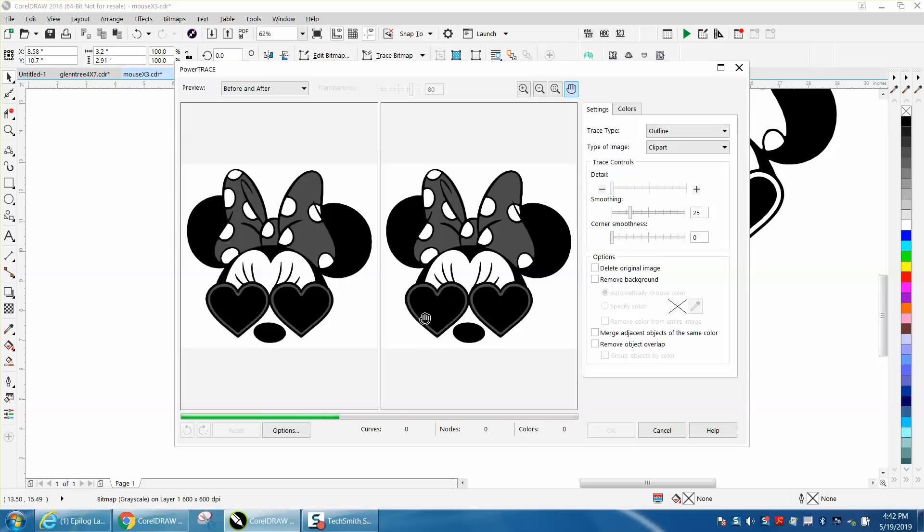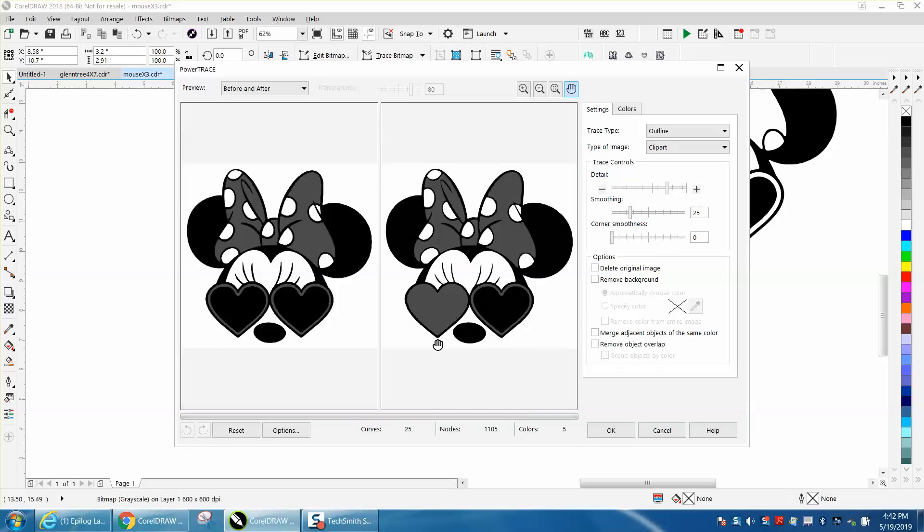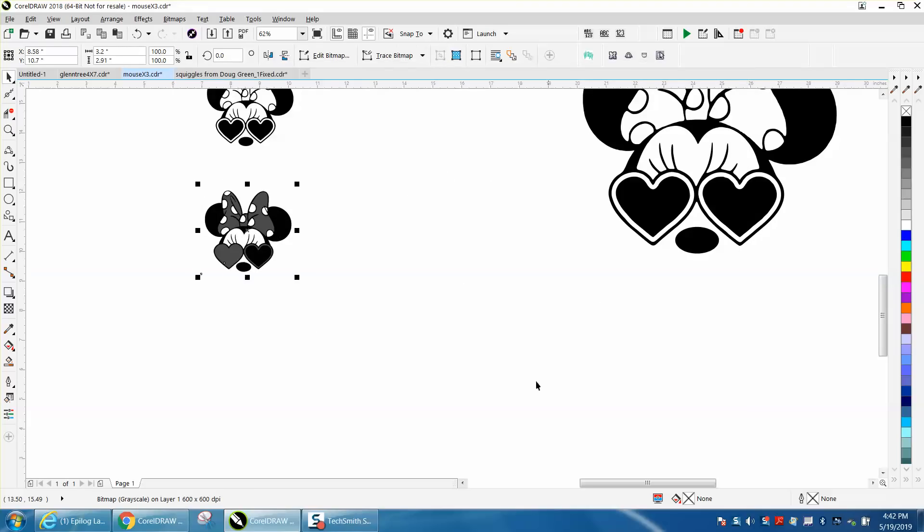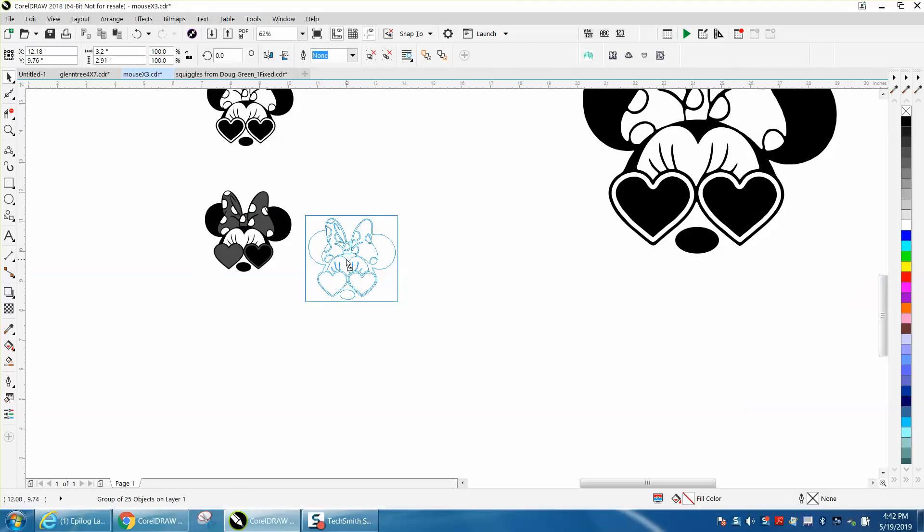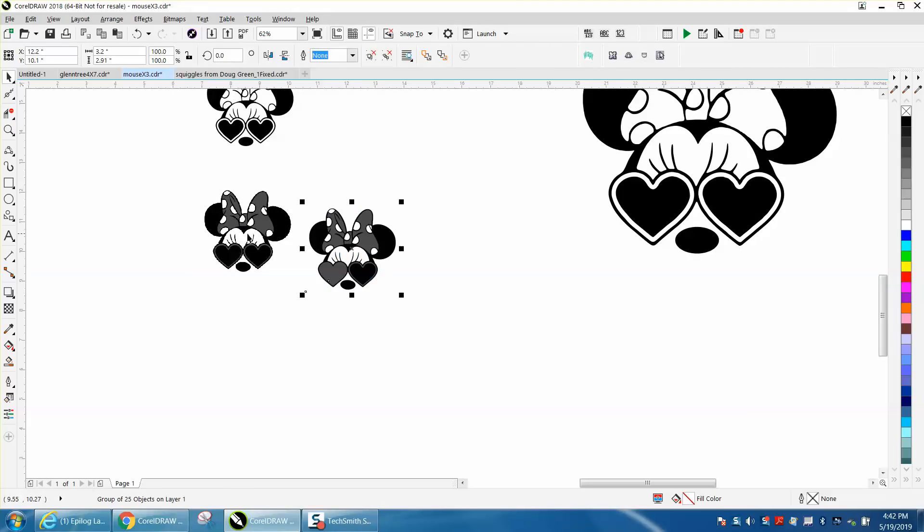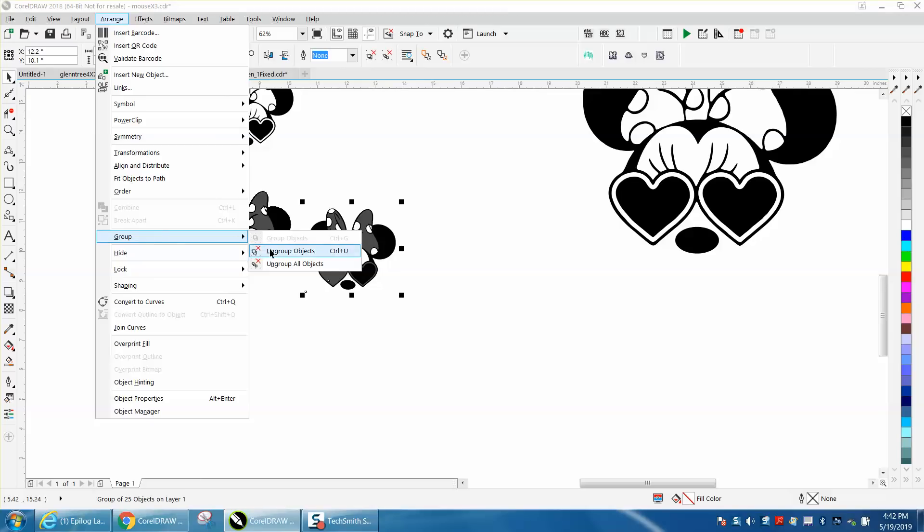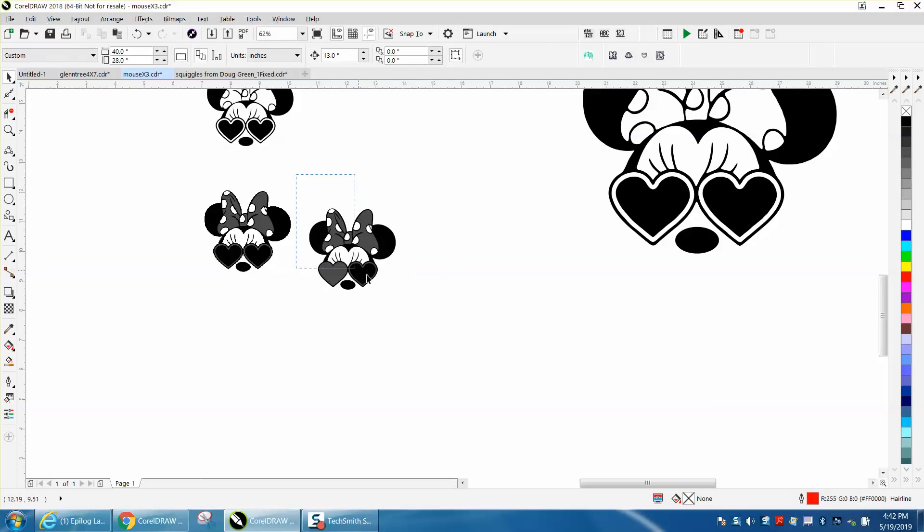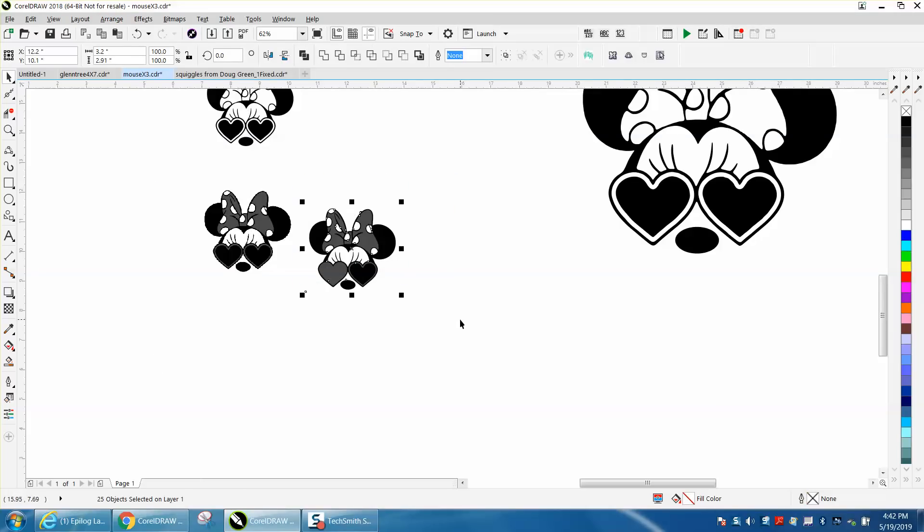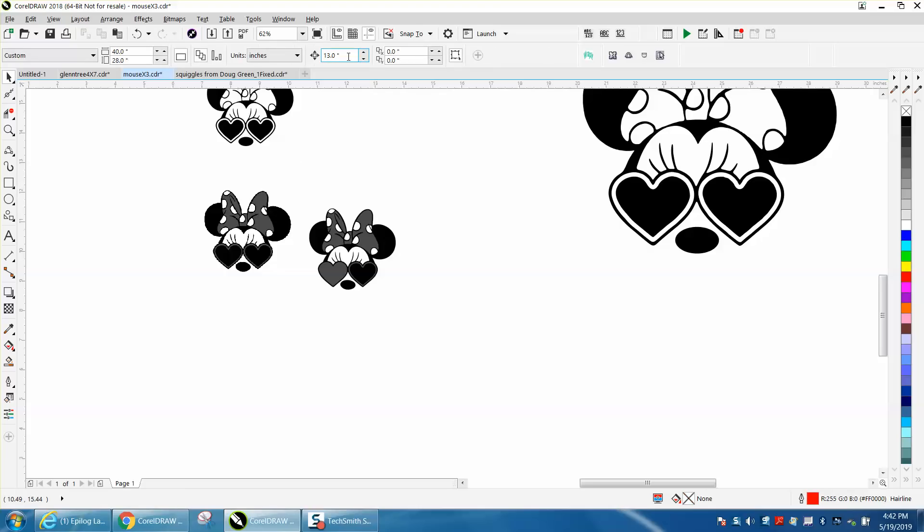It traced really good. It's got a few hiccups but it can be cleaned up. As you can see, there it is. This is the old copy, this is the new copy. We're going to ungroup it.